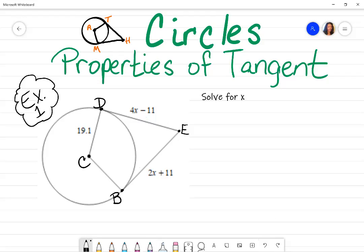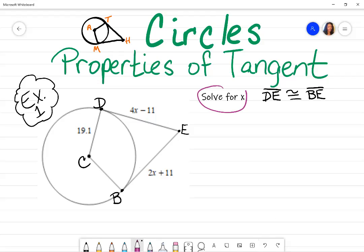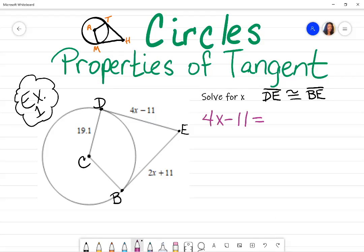When talking about the side names, segment DE is congruent to segment BE. Because my problem uses the word 'solve,' I'm going to use an equal sign. I'm simply going to substitute what is shown for segment DE, which is 4X minus 11, and set it equal to segment BE. Even though the tick marks aren't there, if those sides are congruent they're also equal. So 4X minus 11 is equal to 2X plus 11.